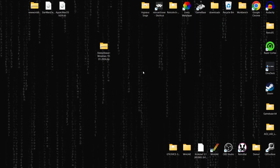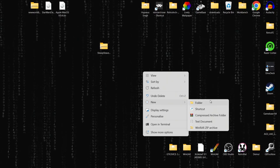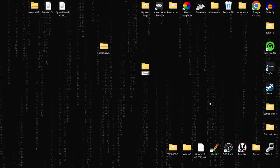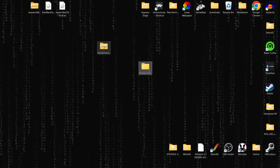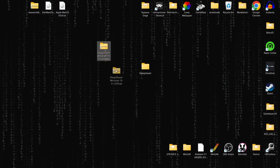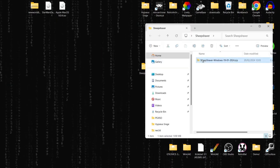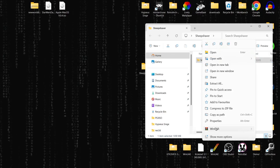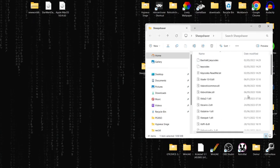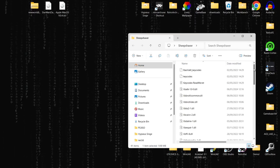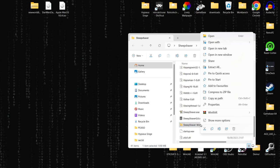Now that we've got SheepShaver, I'm going to create a new folder on my desktop — right-click, New Folder — and I'll title it 'SheepShaver', though you can call it whatever you like. Then I'll drag the SheepShaver zip folder inside and extract it using WinRAR. Once extracted, we can delete the zip folder.